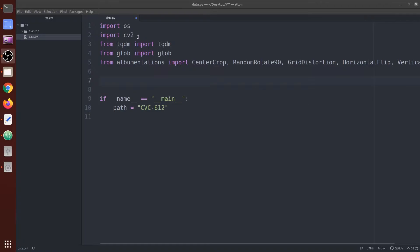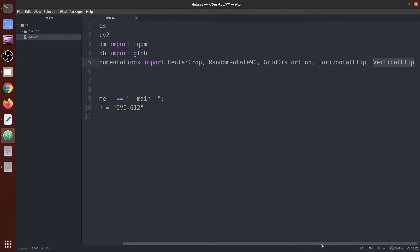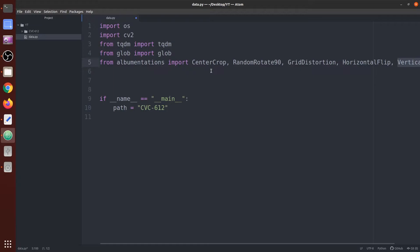Let's move into the code. First, we are going to import all our libraries. We're going to use os, cv2 (OpenCV) for reading, resizing, and saving images, tqdm for the progress bar, glob to find all paths matching a specified pattern — so with glob we extract all the paths of our images and masks — and finally albumentations, the library for applying data augmentation. From this library we have extracted five transformation functions: CenterCrop, RandomRotate90, GridDistortion, HorizontalFlip, and VerticalFlip.